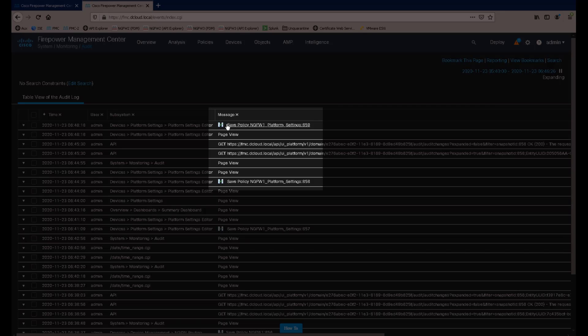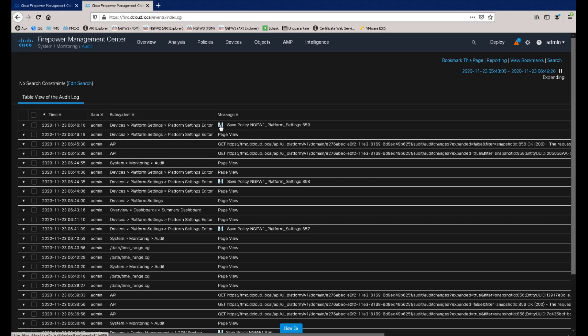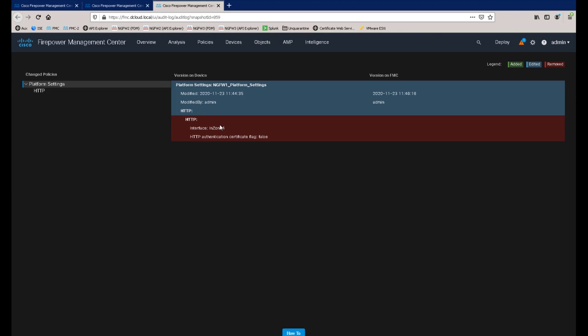If we click on the show changes icon again, this confirms the fact that we have removed the object from the HTTP server settings in the platform settings policy, again using the same color legend as we saw in the configuration preview. The red highlight now indicating that the object was removed.